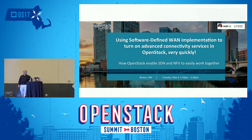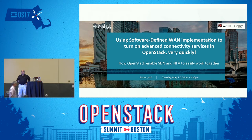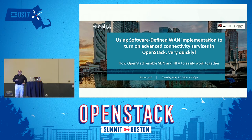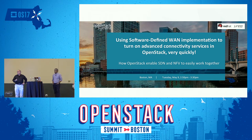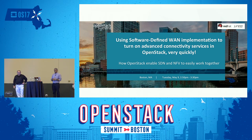Good afternoon, everybody. Just before we get started, this session is scheduled for 40 minutes. We're going to talk for maybe 25 to 30 minutes, and then we'll open up for questions. If you're interested in asking a question, please come to the microphone — there are two microphones — because this is being recorded, so it's good for people to hear the question before they hear the answer.